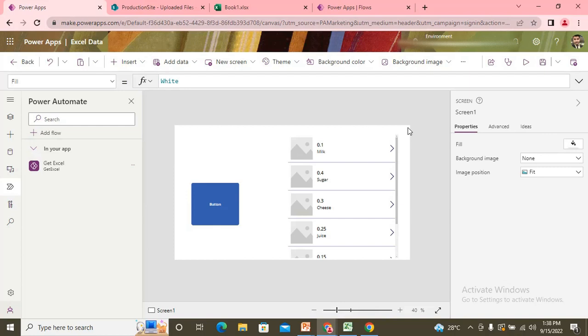Or do any type of customization or any type of comparison with the database. You can do whatever you would like to do.